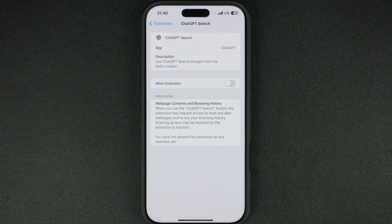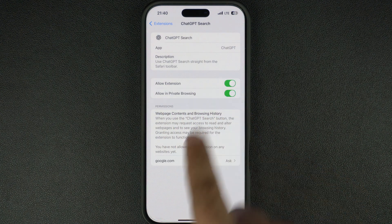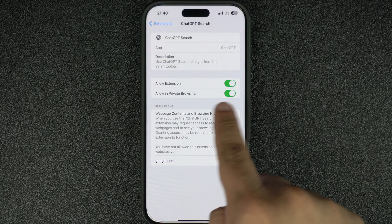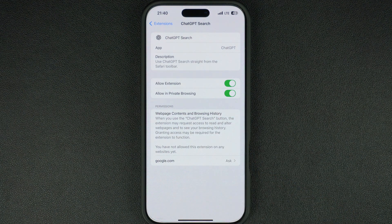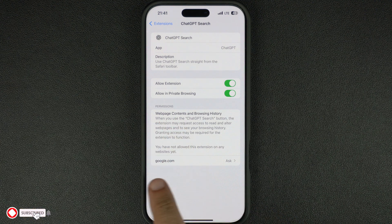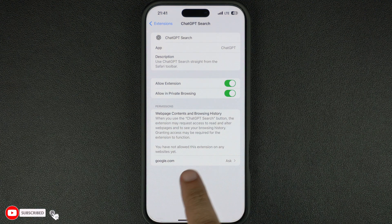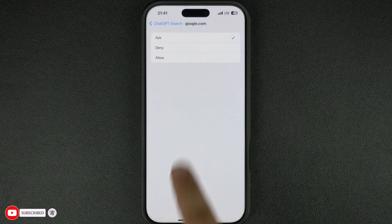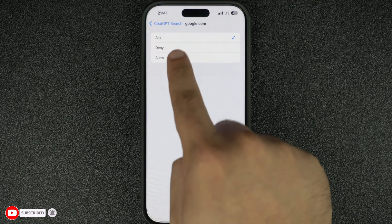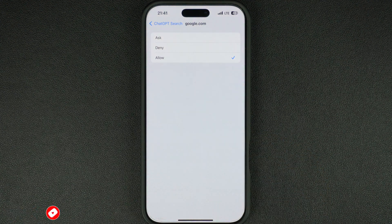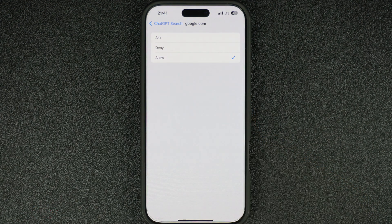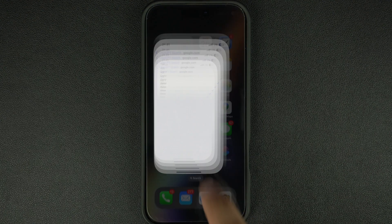On the next page, make sure the toggles for Allow Extension and Allow in Private Browsing are enabled. After turning on the toggles, look under Permissions and tap on where it says google.com. On the next page, make sure to select the Allow option — a checkmark will appear next to it. Now we are all set up.